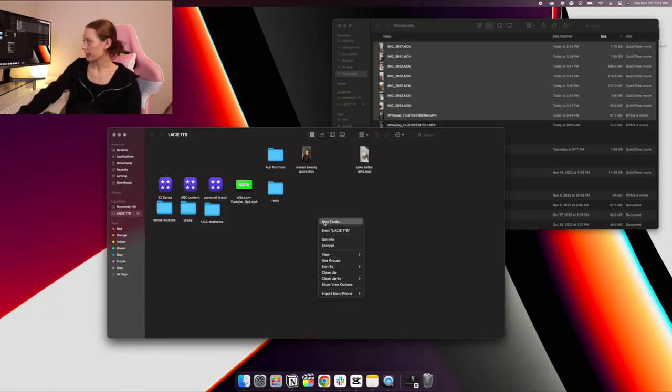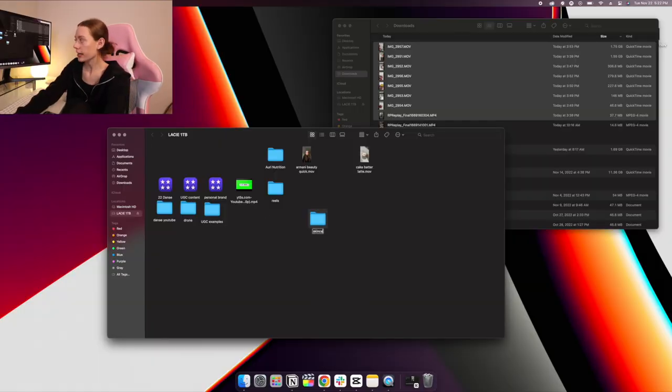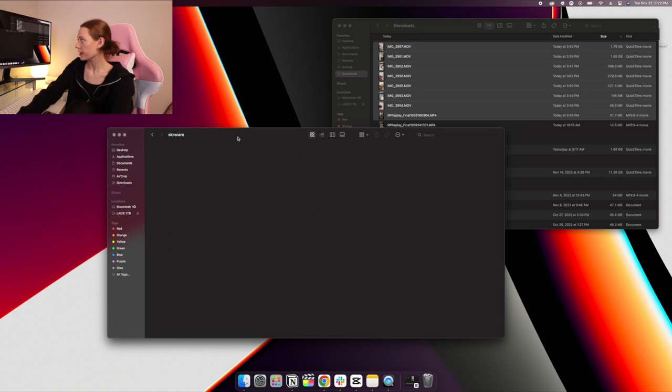While that imports, I want to talk about this hard drive. It's not absolutely necessary to have at the beginning, but it's a nice investment for down the line if you do content creation consistently. This is a LaCie external hard drive, and I highly recommend getting one just to store all your content and especially your raw footage when you're working on a project. The last thing you want is to be editing your project and all of a sudden your storage runs out.